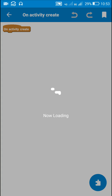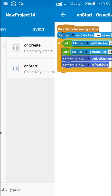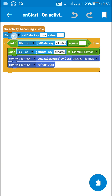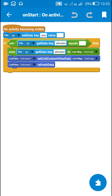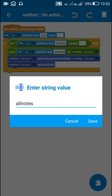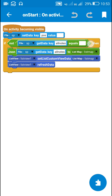In the events section, initially when the user enters the app, on create is executed. Here I have set a file shared preferences component SP with key 'position' to an empty value. Then I have used an if-then block: if the file shared preferences key 'all notes' is not empty, then all these blocks will be executed. Initially since it will be empty, these blocks will not execute and nothing will happen.